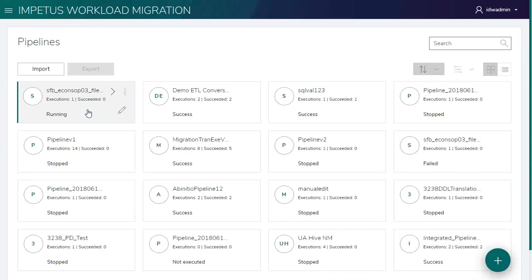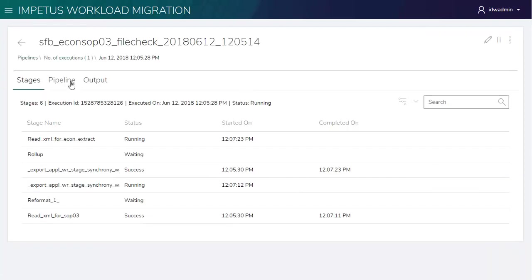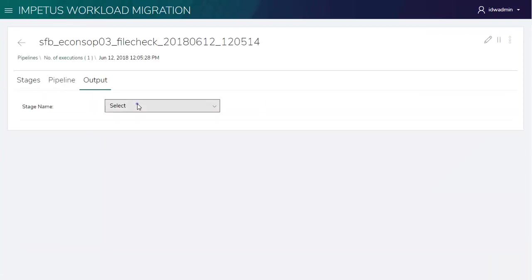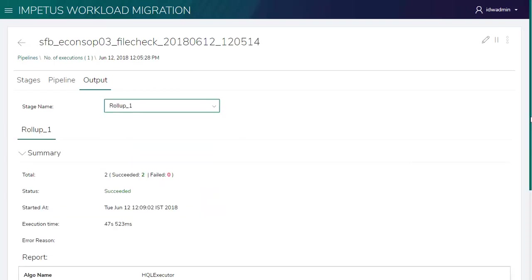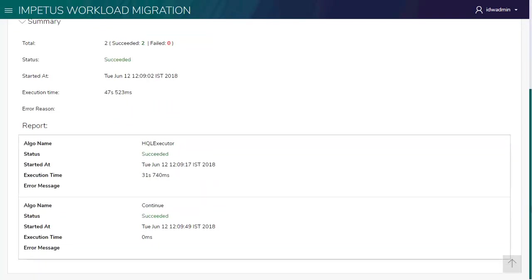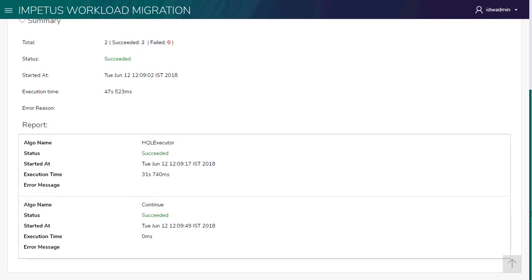Let's browse through the reports. Let's see a detailed report for this stage. Both the internal stages have succeeded.